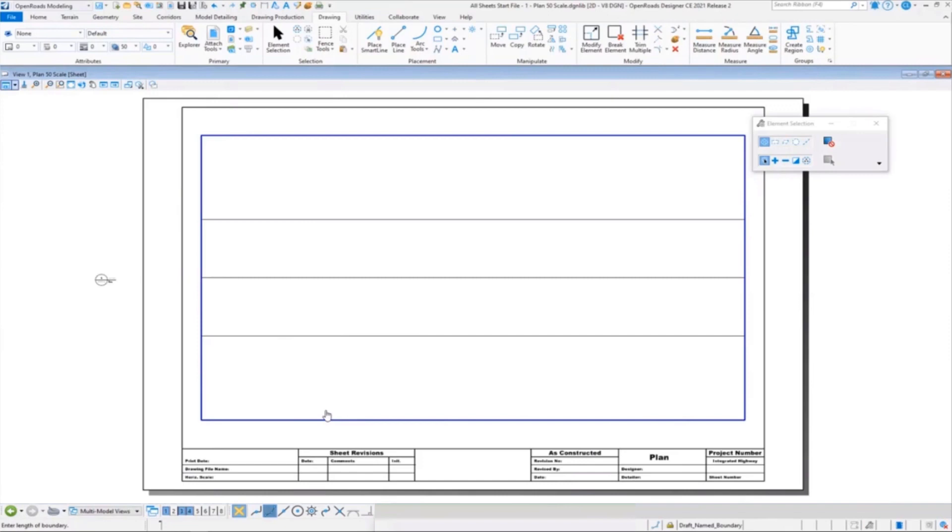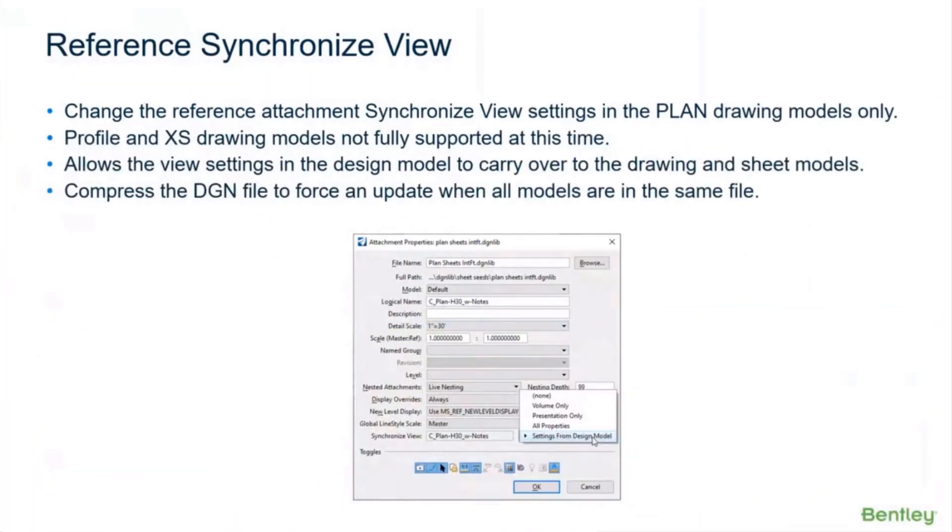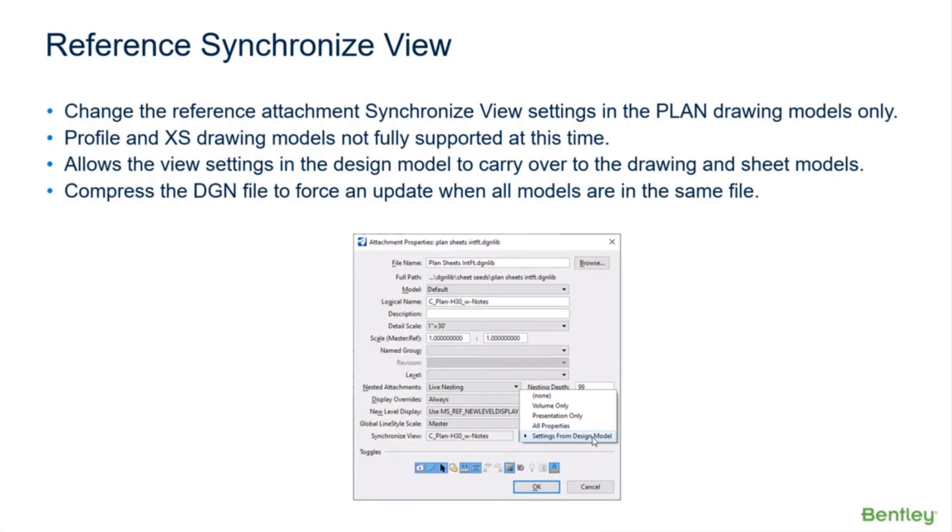Once we got that set up, that's pretty much it. There will be a next step that you'll see that we need to do to this which is important and new to 2021. So let's go over to this next slide. This is new and very important. In our drawing model, plan view only—please don't do this for profile or cross sections right now; it's not supported—just change in the drawing models to get our settings from design model. Well, why would we do that? Well, let's say that in our design model we want to turn off our construction class. Maybe we want to add a new attachment, maybe we want to turn off some levels—get this ready to plot. So we go do all that in our design model.